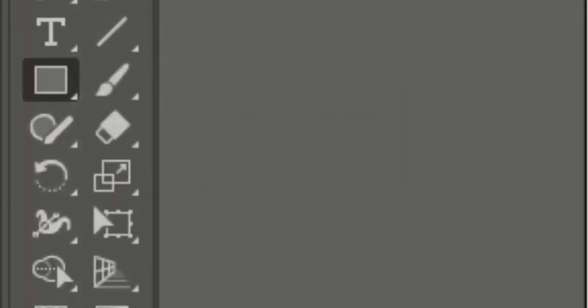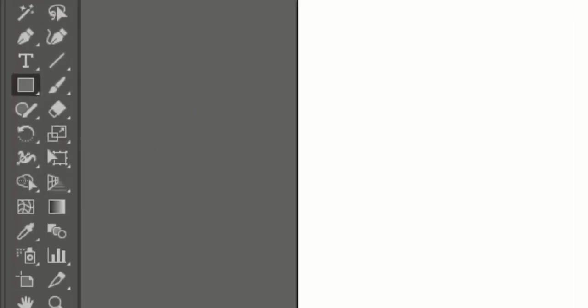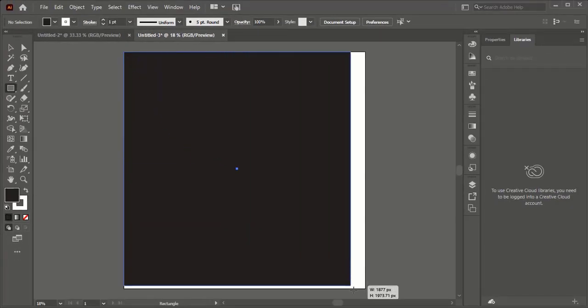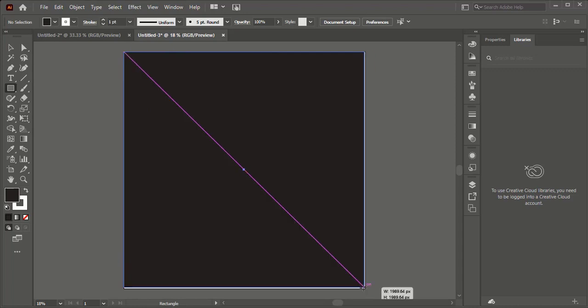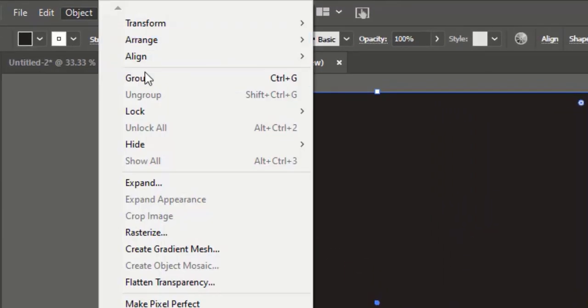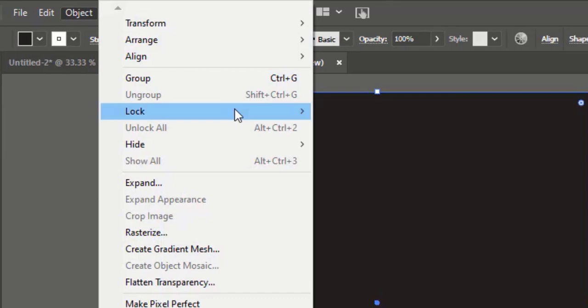By selecting rectangle tool, drag over a white rectangle until it fills. Make sure the fill color is black. Now go to Object, Lock, and Selection.